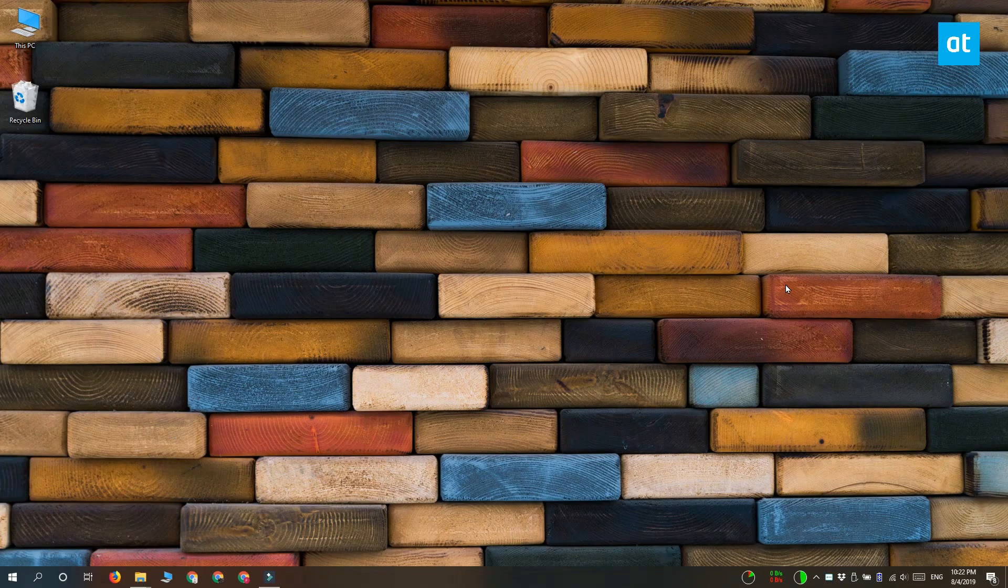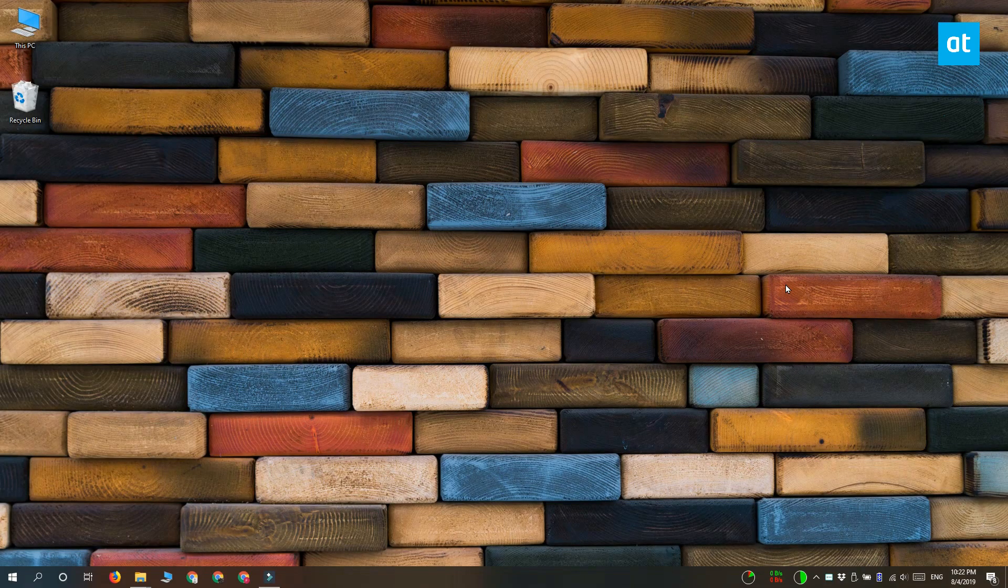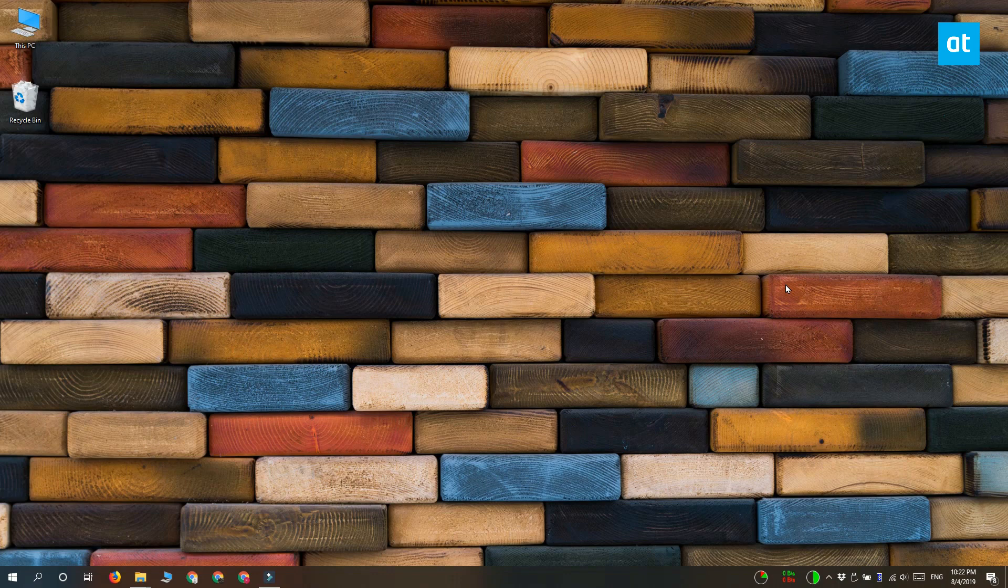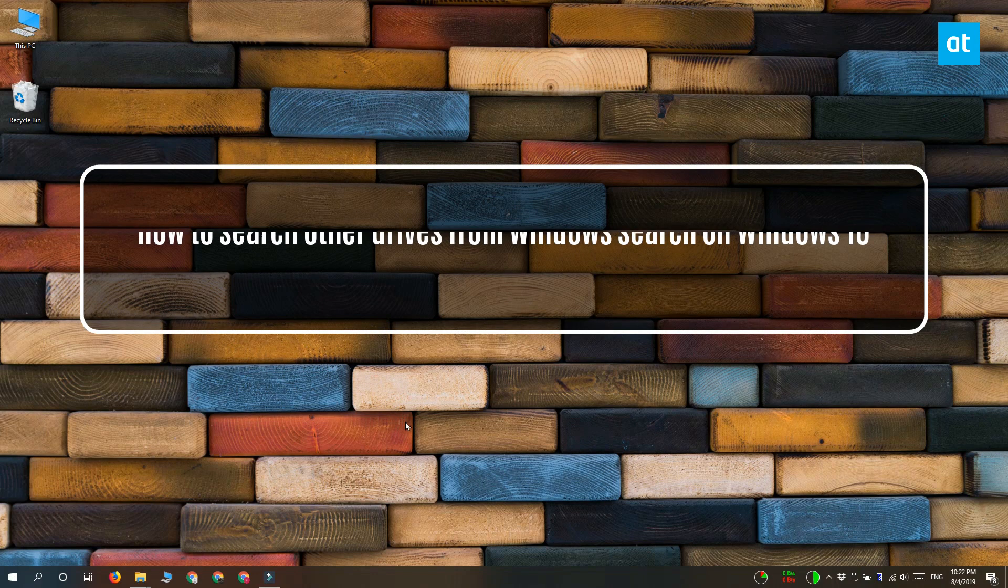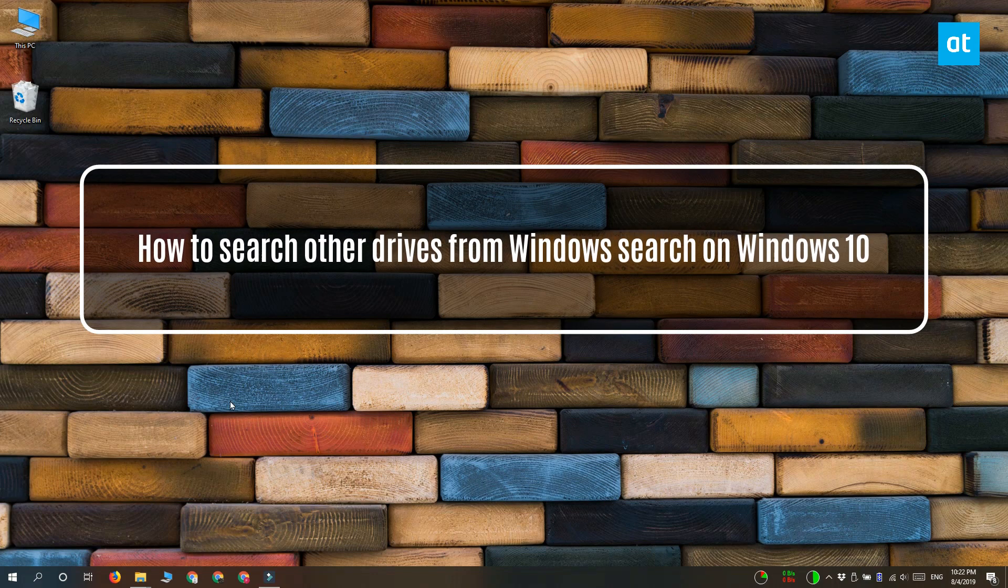Hi everyone, Fatma here from Addictive Tips and I'm going to show you how you can search other drives from Windows Search on Windows 10.